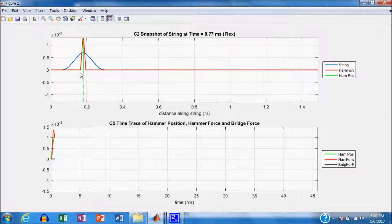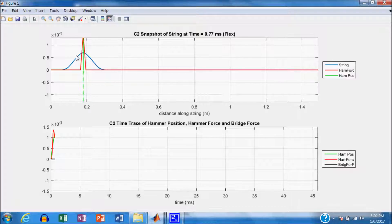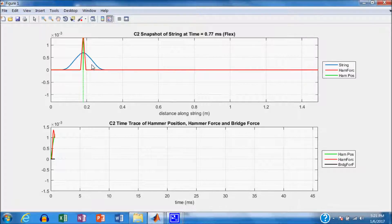You saw the hammer force rise at the point where the hammer is striking the string, and you saw the shape of the wave start to develop. A wave consists basically of two components — one that moves to the right and one that moves to the left. Right now it's symmetrical because those two components have not been reflected. The one moving to the left will reach the end quickly and will be reflected and inverted, subtracting from the amplitude of the main wave.